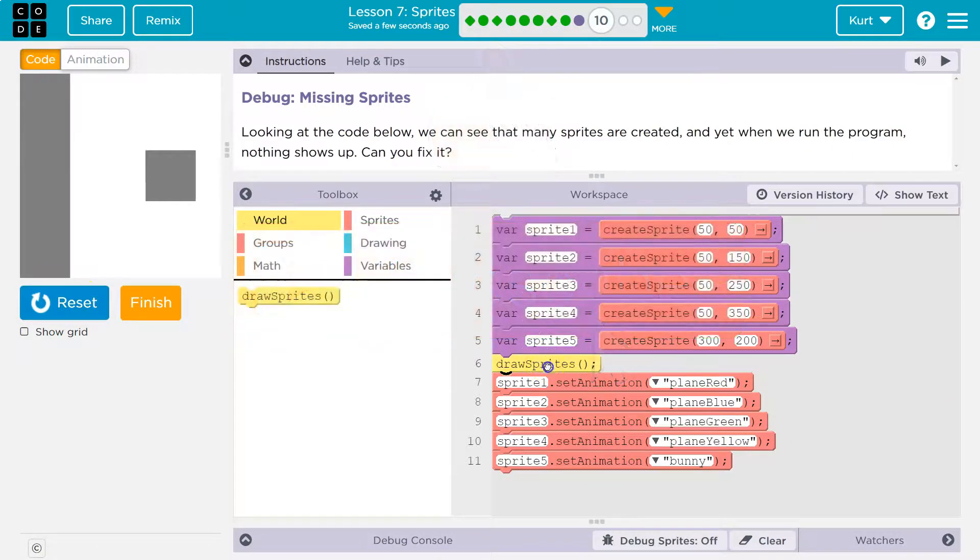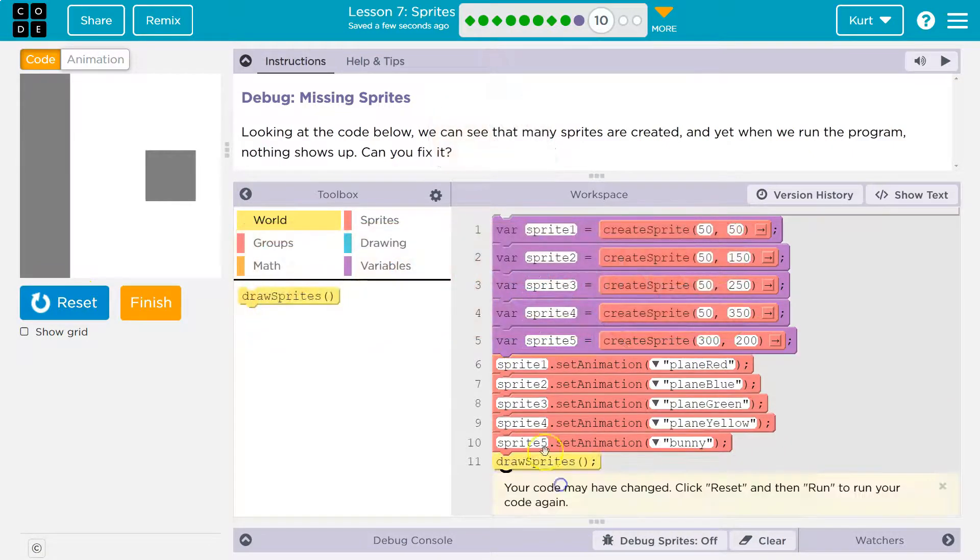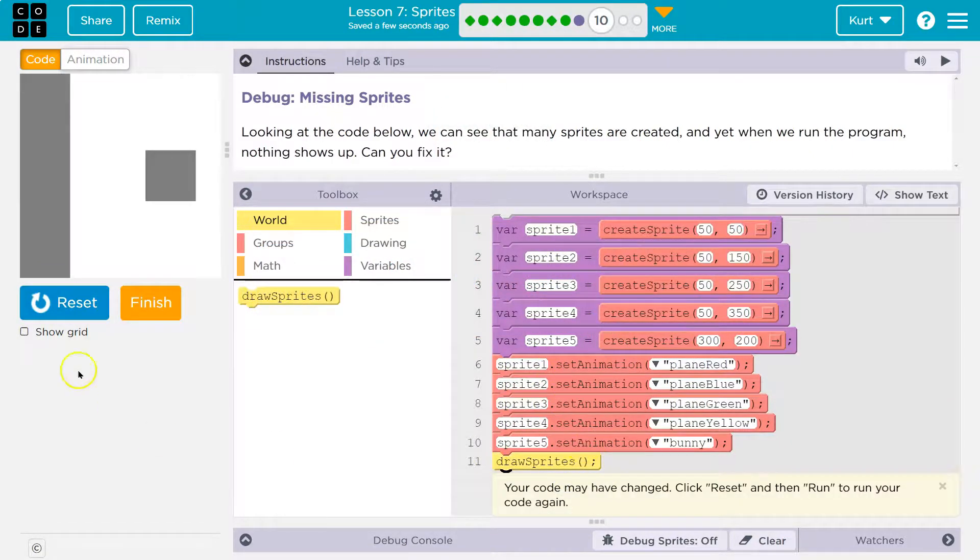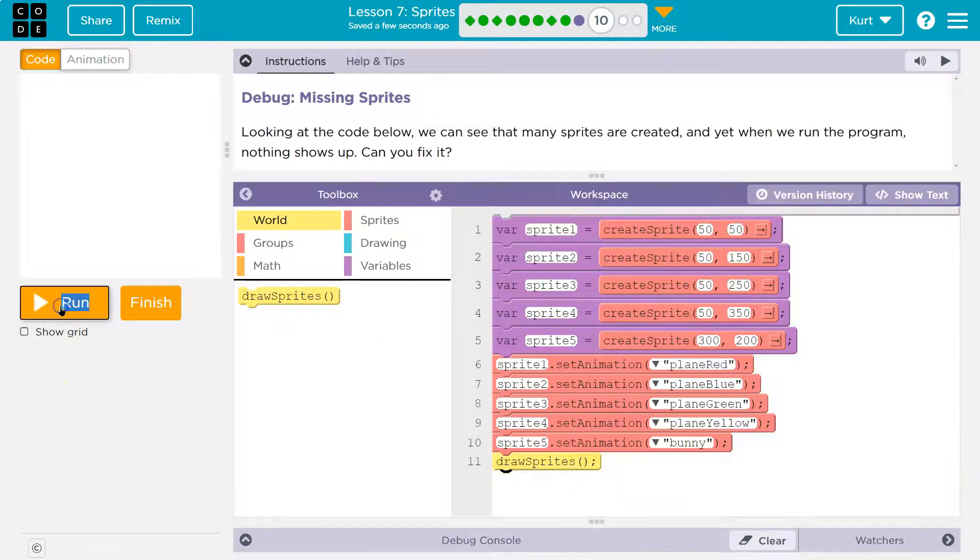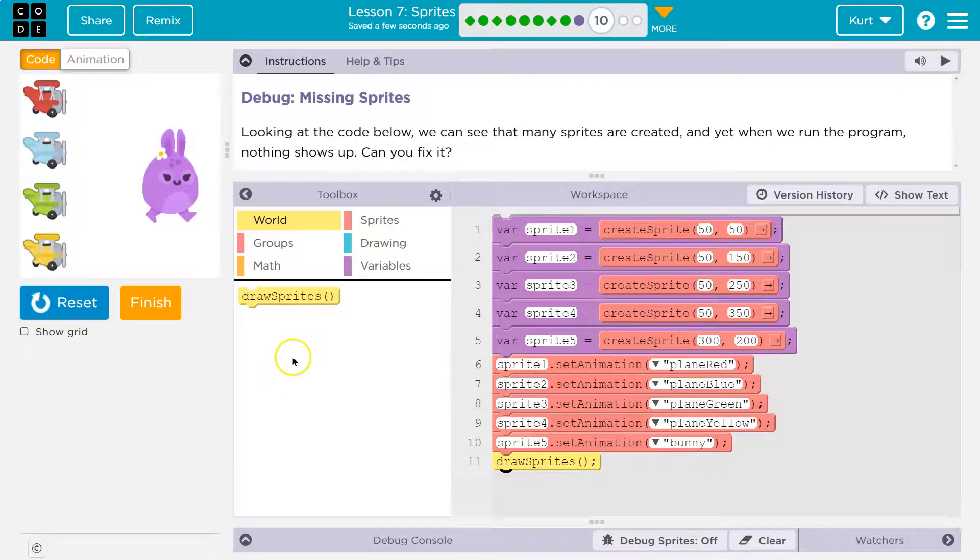Draw sprites is important, but make sure it's after you create the variable and set the animation. Ta-da! Onward. Okay?